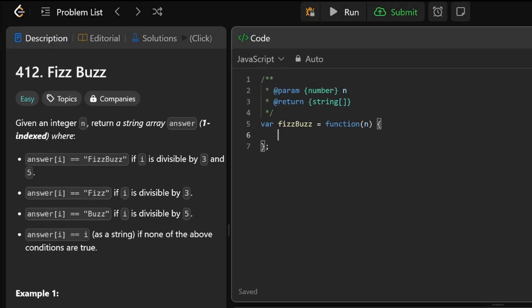First we need to declare, or initialize, an empty array called answer, just like that.